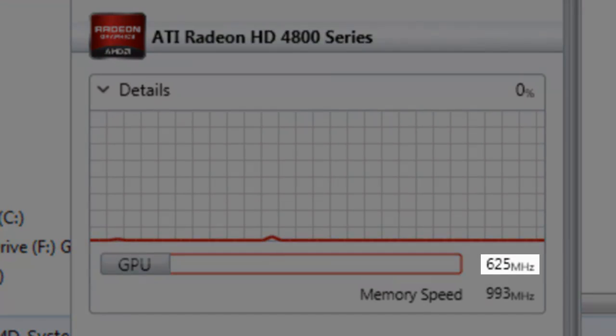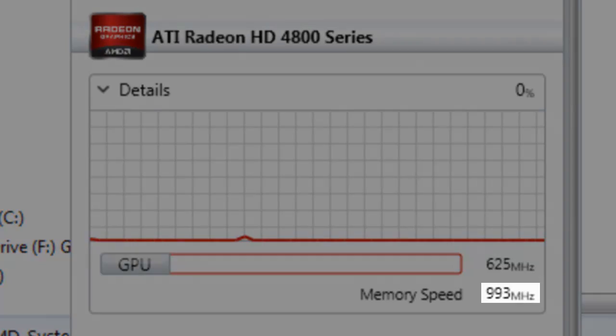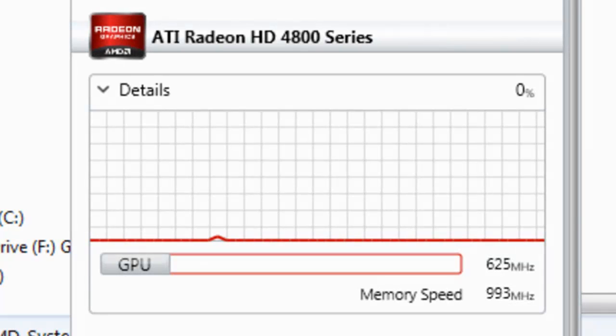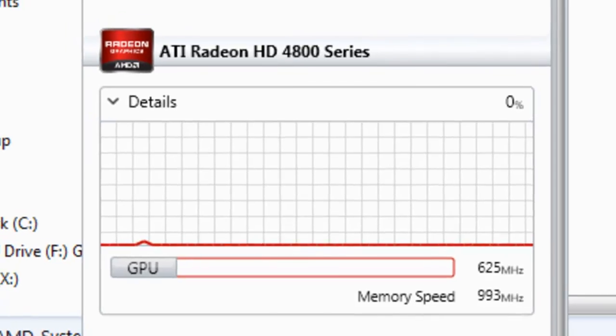For the GPU we can see the core frequency of 625 MHz, and the memory speed of 993 MHz. There is no usage now, but the red line will graph any use.